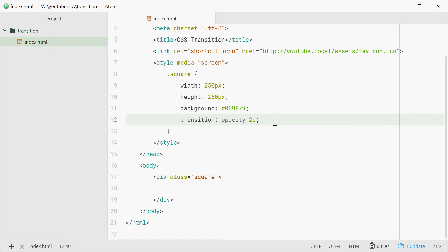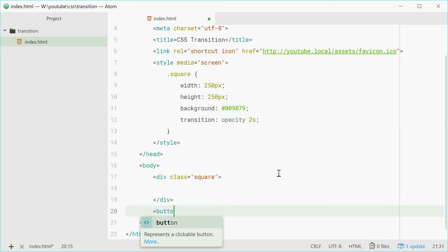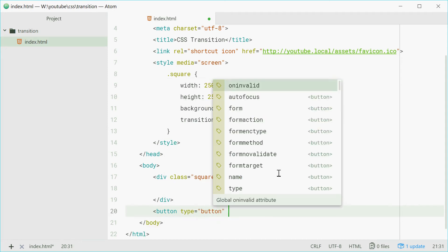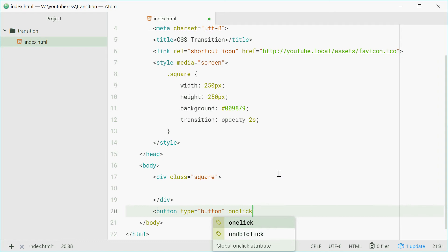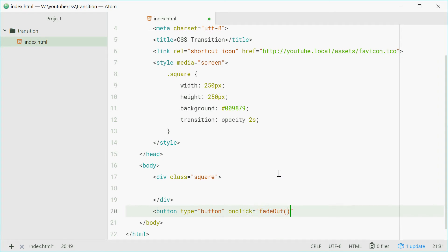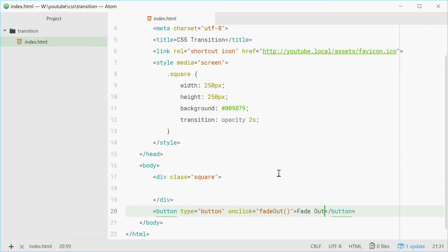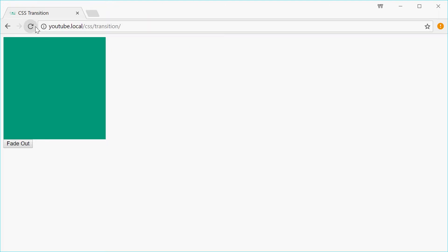So we'll get right into it. Below the square we're going to add a button, give it a type of button, and we'll have an onClick attribute here that just says fade out. I'm just going to say fade out as the text on the button. Let's refresh this page, and we say fade out — boom, just like that.